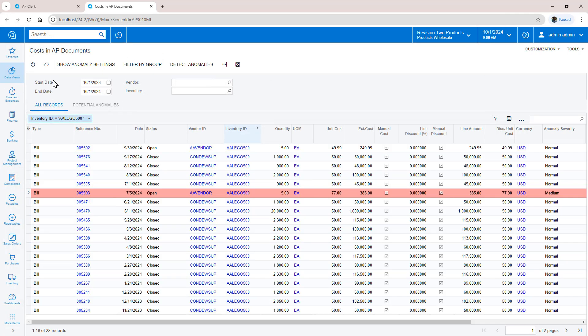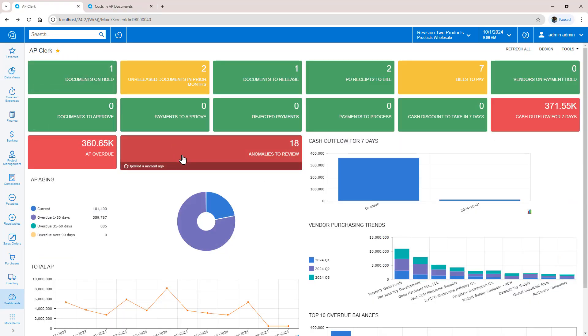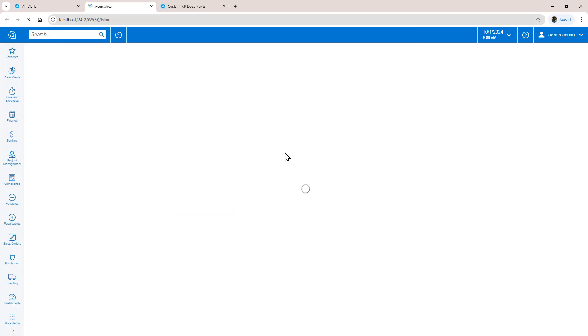Before continuing investigation, I can go back to my main dashboard, refresh the widget, and notice that my count of anomalies has been reduced by one.